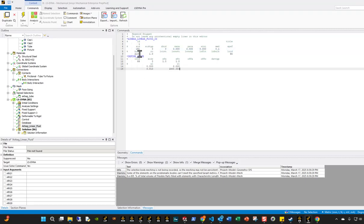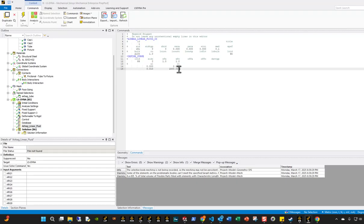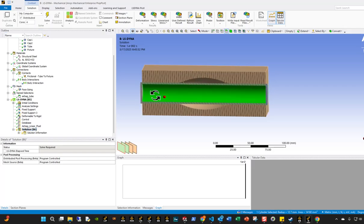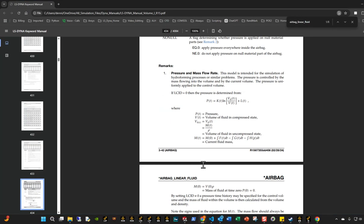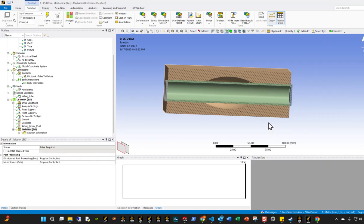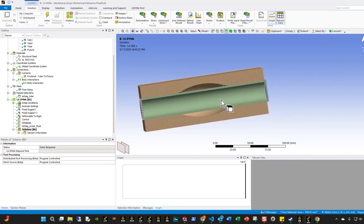I want to make sure I enter the correct bulk modulus and density of water — in this case, the bulk modulus is around 2.1 GPa and the density is about 1 gram per cubic centimeter. Then I'll set a load curve ID to 55. This load curve defines the pressure ramping from zero to the termination time, up to 1500 psi in this case — a linear ramp that's going to uniformly apply to all walls inside the airbag.